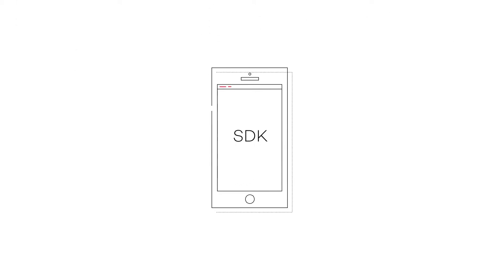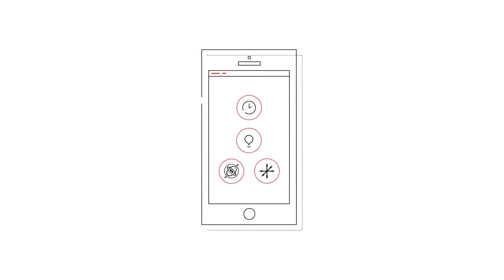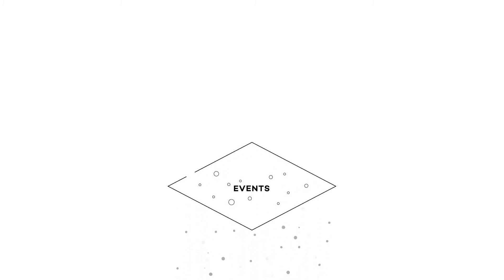We start by simply embedding our SDK in your mobile app to send raw sensor data like time, location and motion from the device to us. Then, we interpret what the user is doing, translating raw data into specific events.